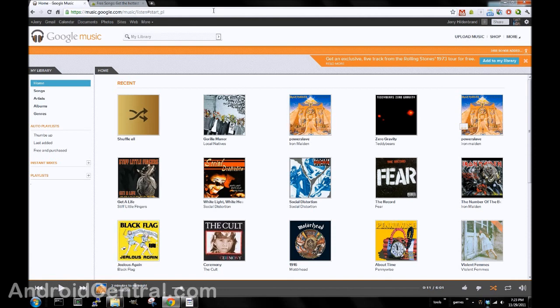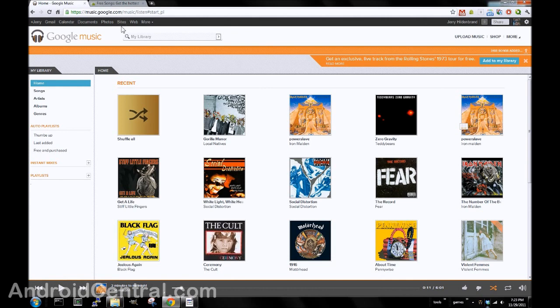For now, you have to use a computer to upload your own music. No idea if we'll ever be able to do it through our phones or tablets. As it stands now, you have to use a computer. Windows, Mac, and Linux are all supported. Easy to do.